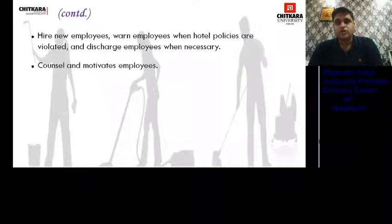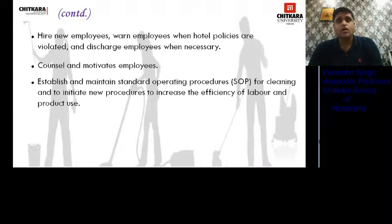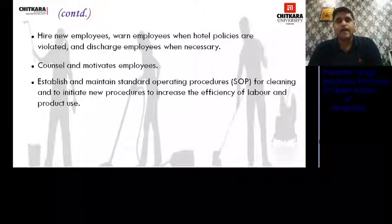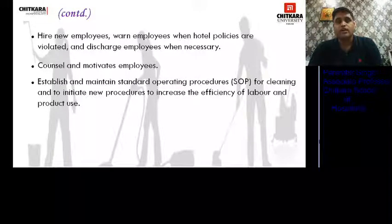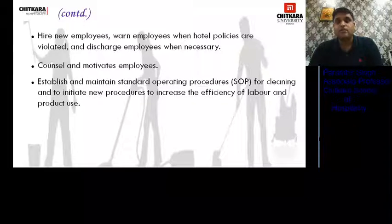He counsels and motivates employees as and when required. He establishes and maintains standard operating procedures (SOPs) for cleaning and initiates new procedures to increase the efficiency of labor and product use. He ensures proper training is given to staff so that their efficiency is maintained.